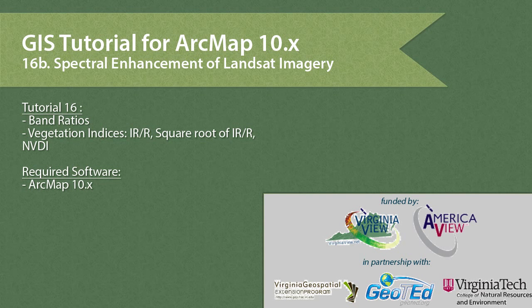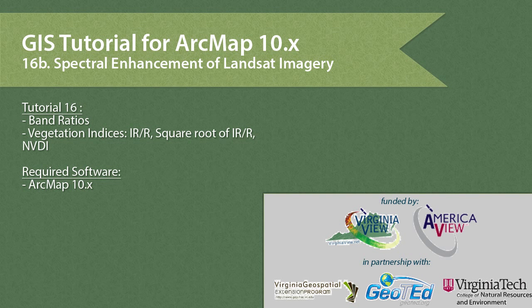In tutorial 16, we'll cover spectral enhancement using tools in Spatial Analyst and ArcMap. We'll create band ratios and vegetation indices.